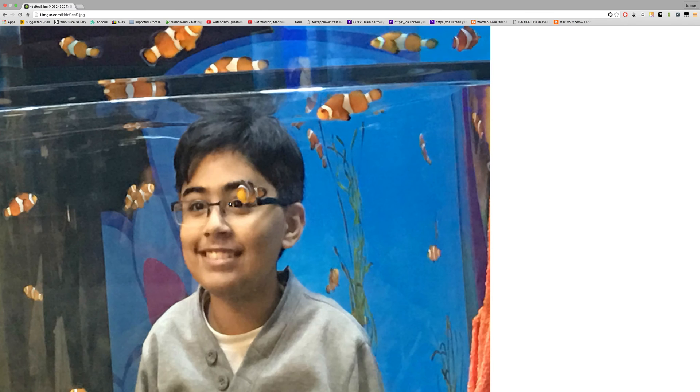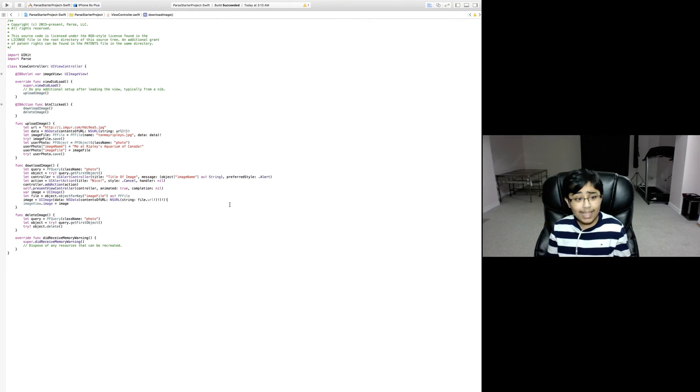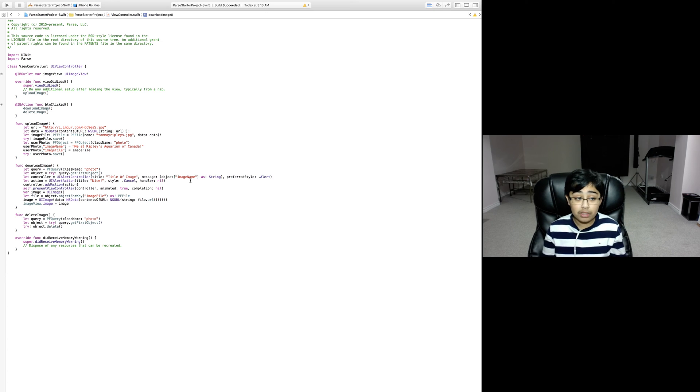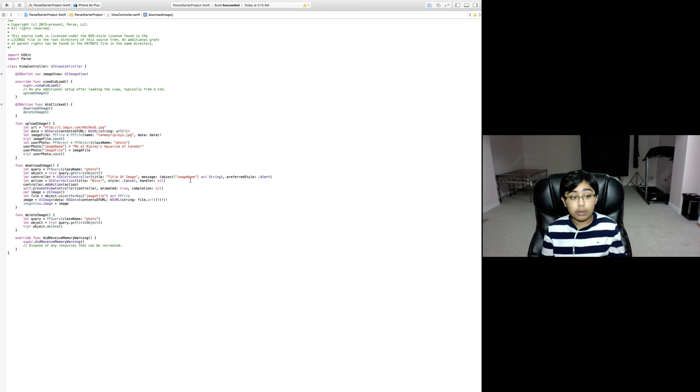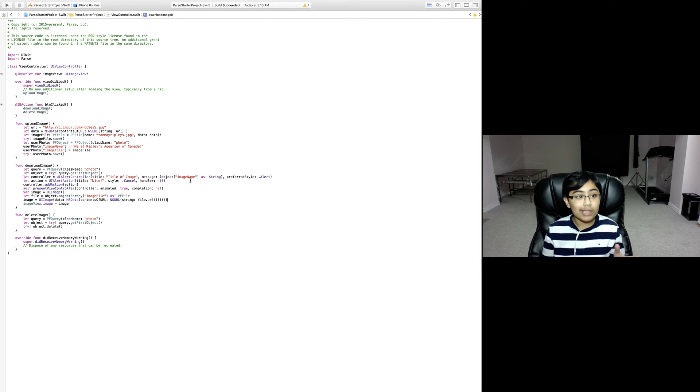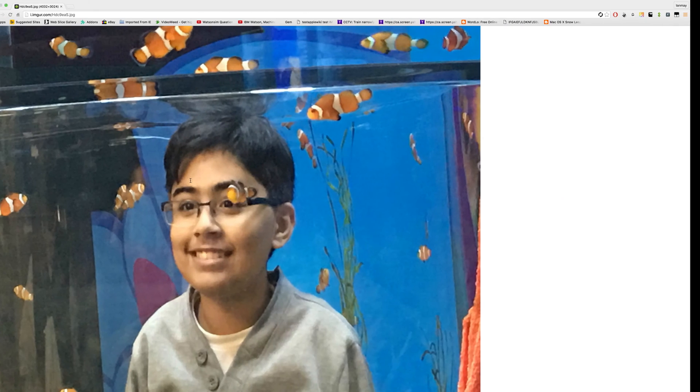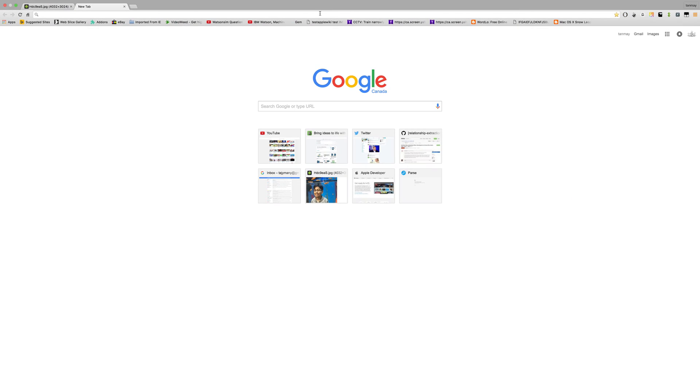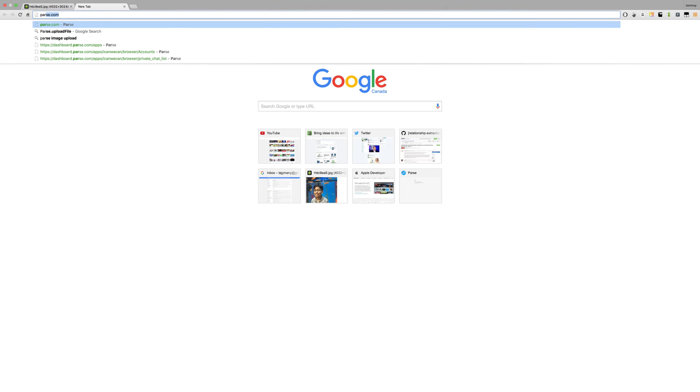I put a picture of me from there hosted on Imgur, and now I'm going to be uploading this to Parse using code. We're going to download it, put it into an image view, and then delete it off Parse. Let's get started. First of all, let's go to Parse because that's where we're going to be doing this.